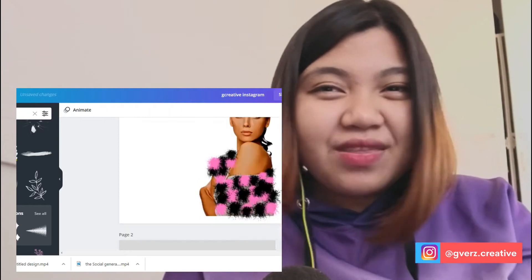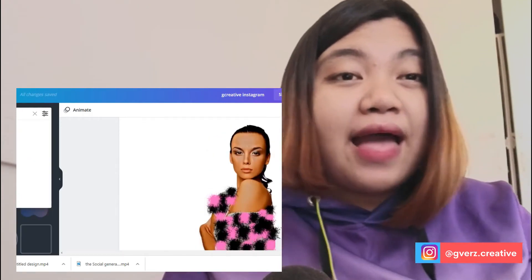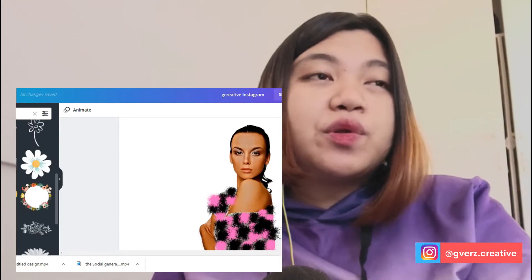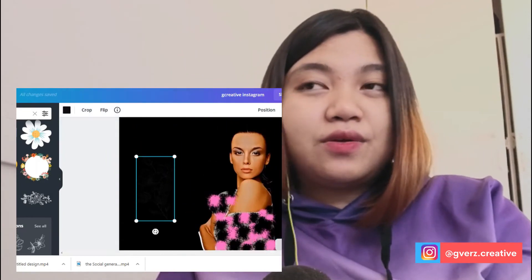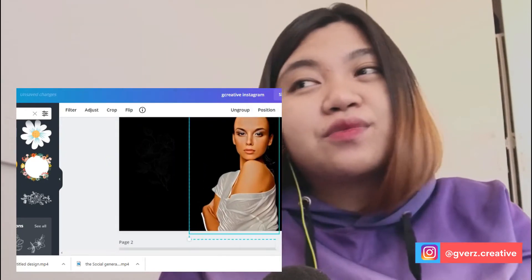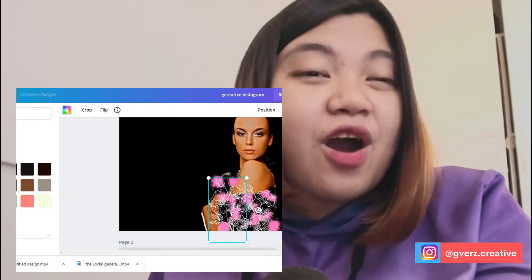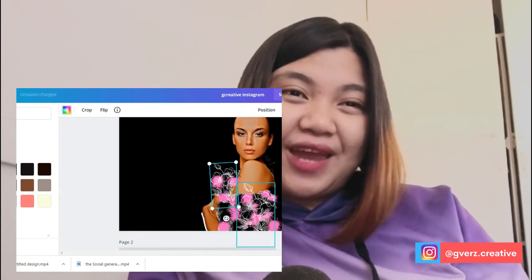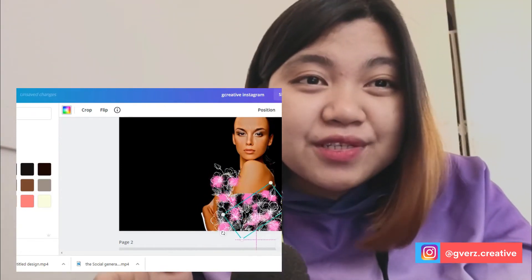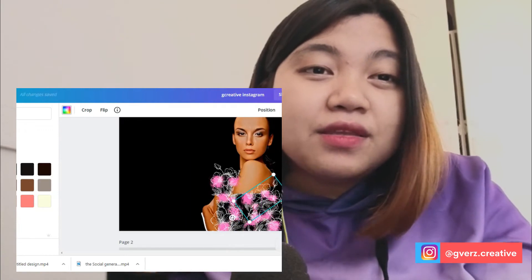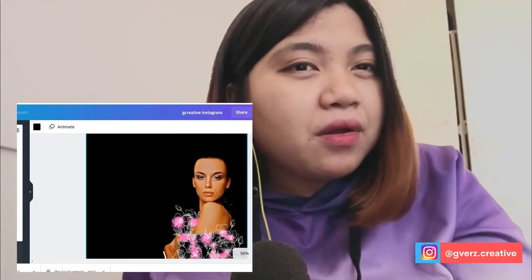I combine those elements and make sure that the body part is covered, so it looks like there is a dress. On top of that, I add some flowers so that it will have more texture. Once you add flowers it really looks like an elegant off-shoulder dress.